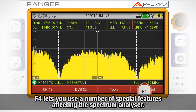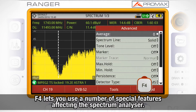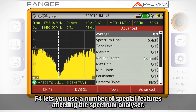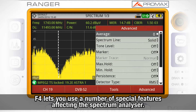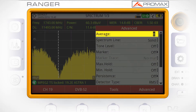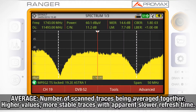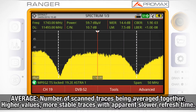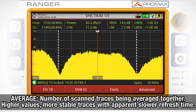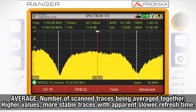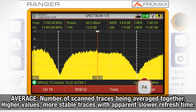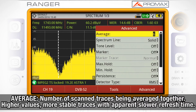Finally, F4 lets you use a number of special features affecting the spectrum analyzer. Average: the higher the value here, the higher the number of scanned traces being averaged together. Therefore, the higher this value, the more stable the trace will be and the slower the spectrum analyzer will appear to be.